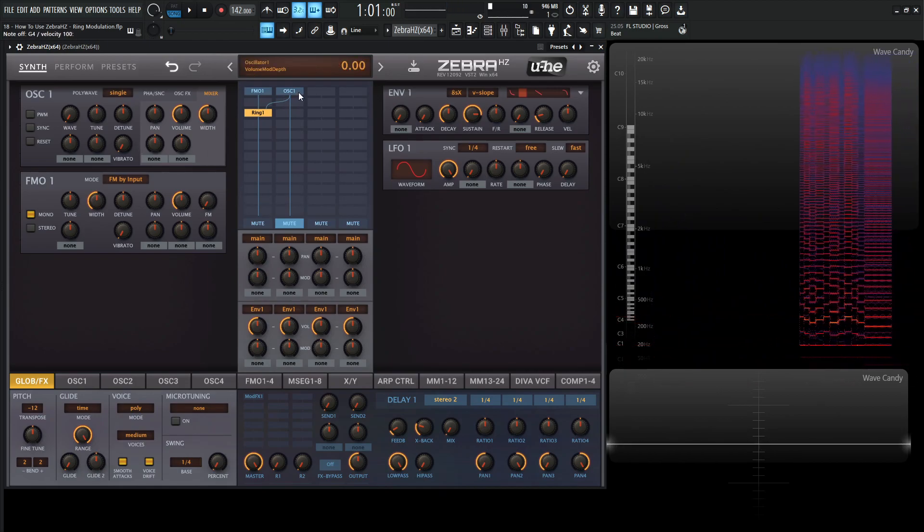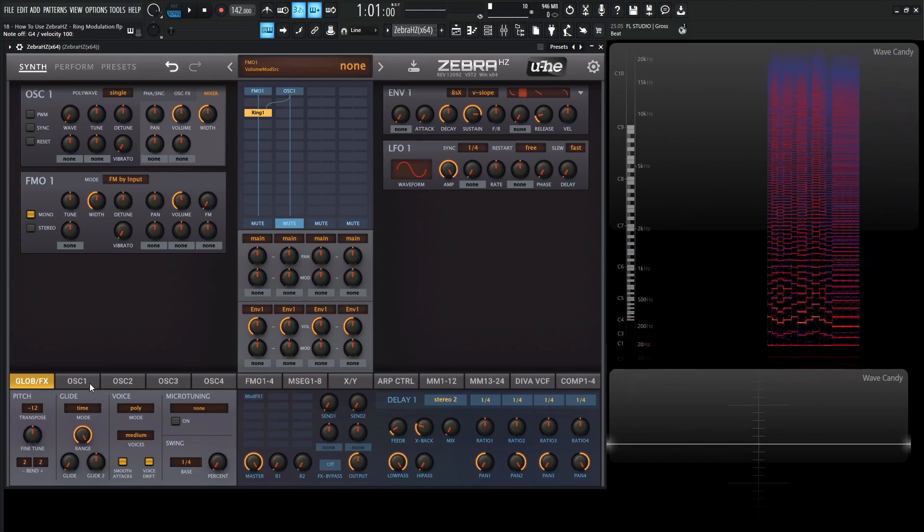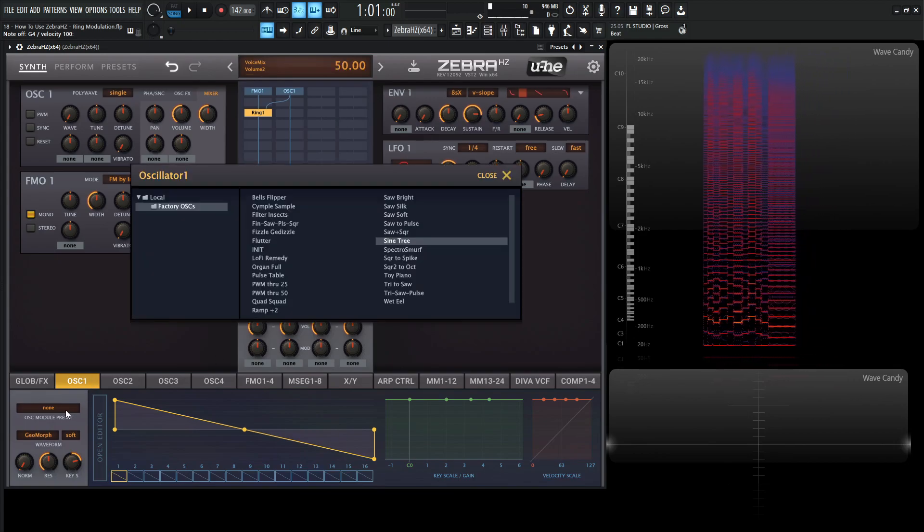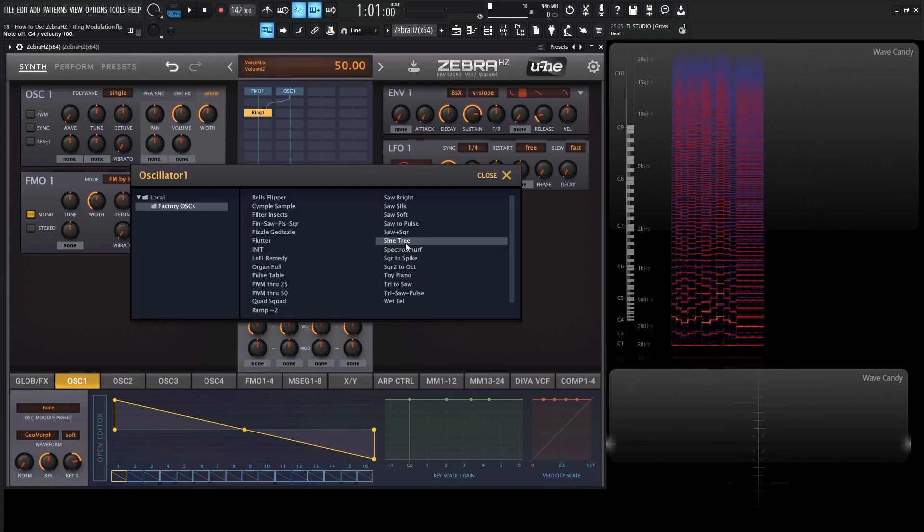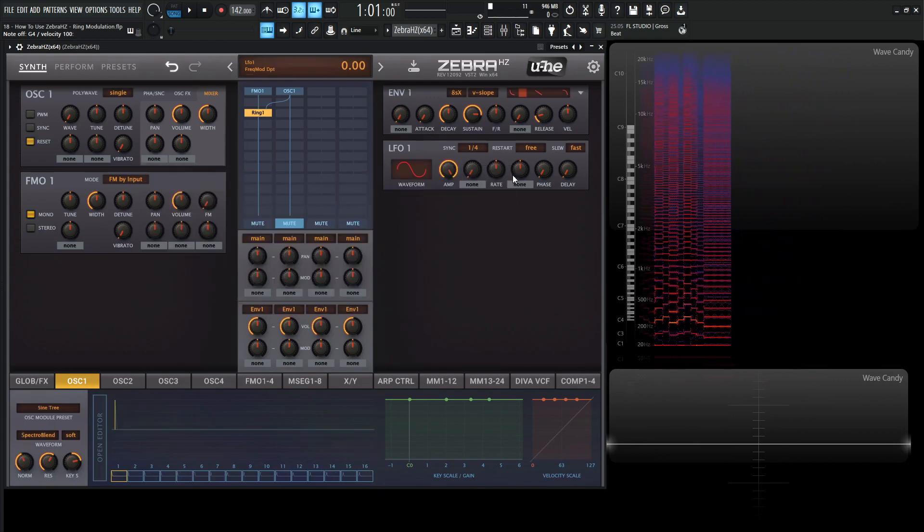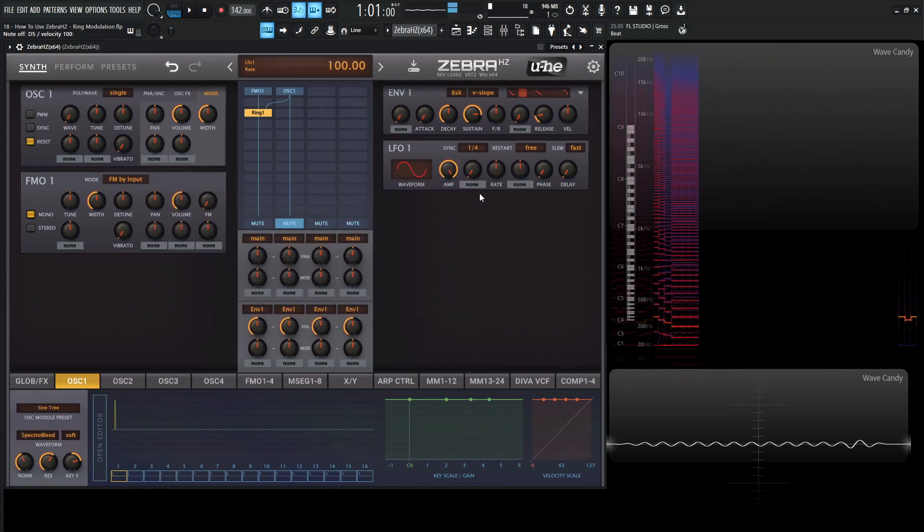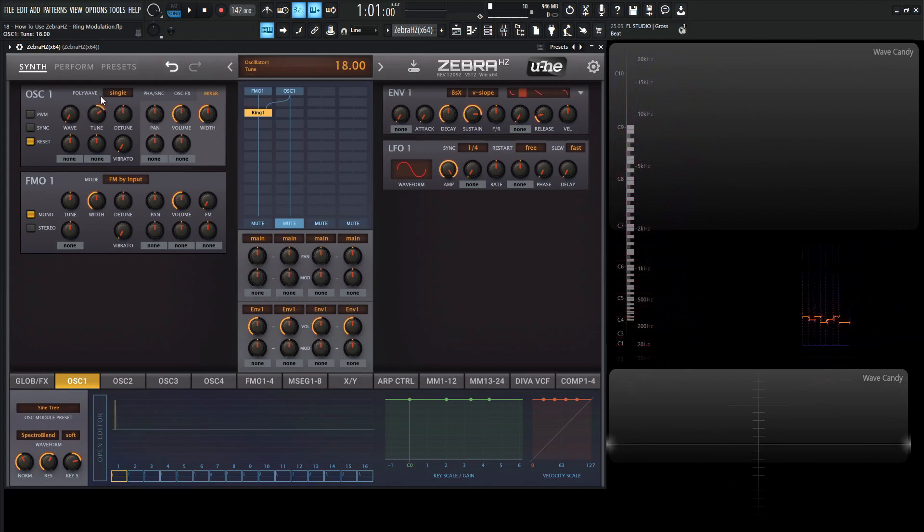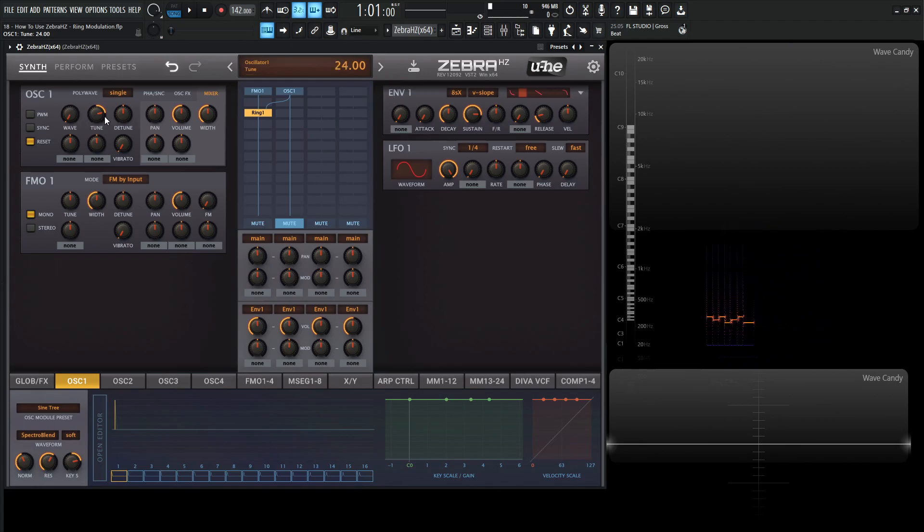Now what we need to do is go to oscillator number one and change that to a sine wave by clicking here on the preset and going to sine tree. And let's go to the tune here and maybe bring this up by about two octaves. So 24 semitones up here.